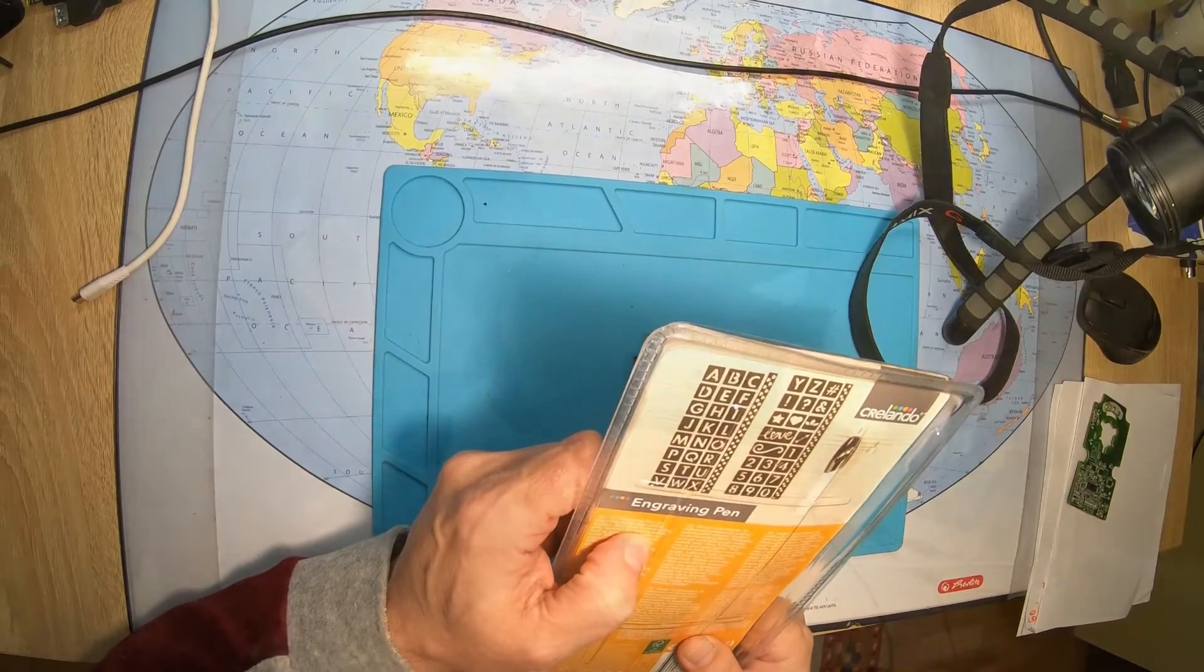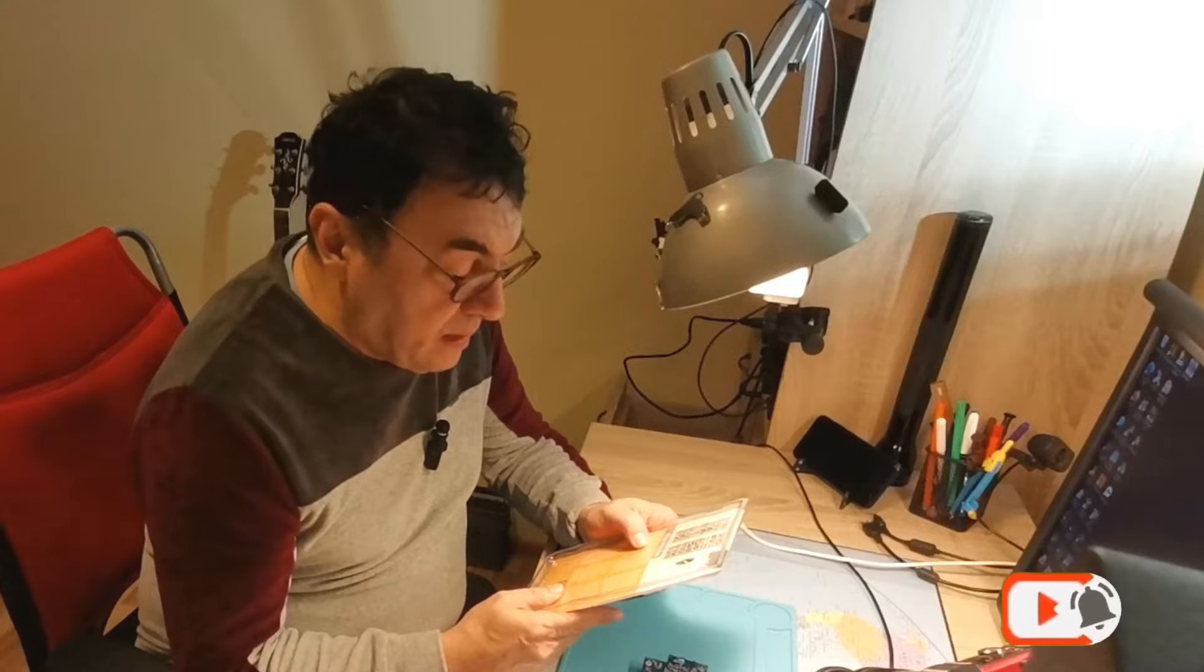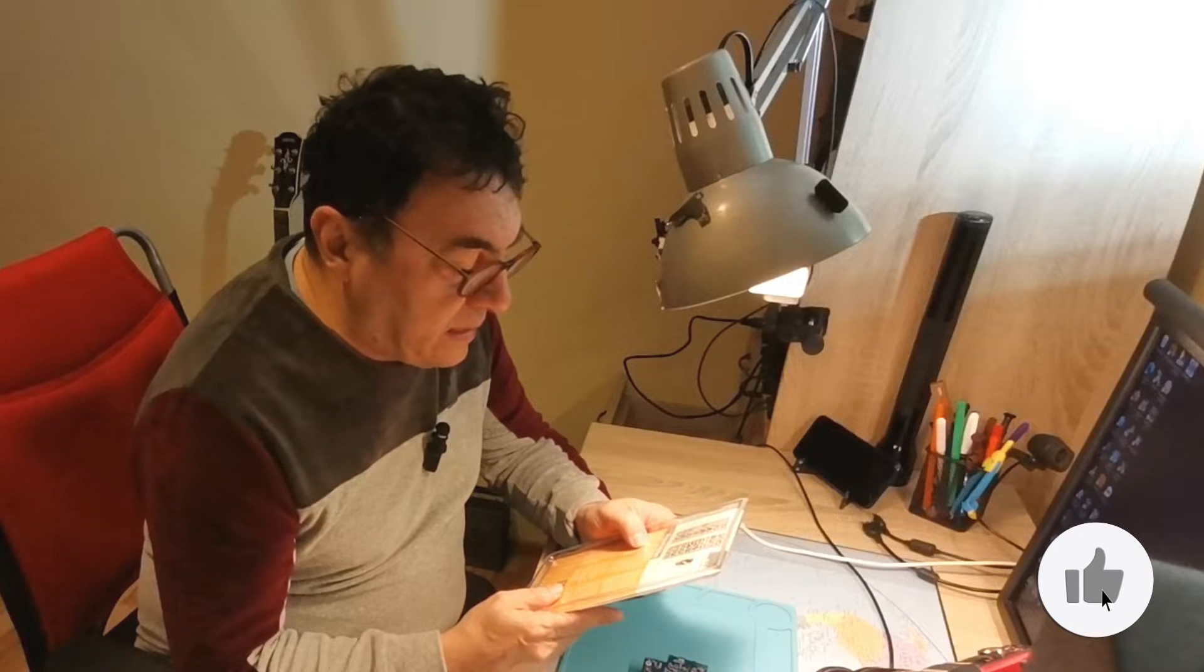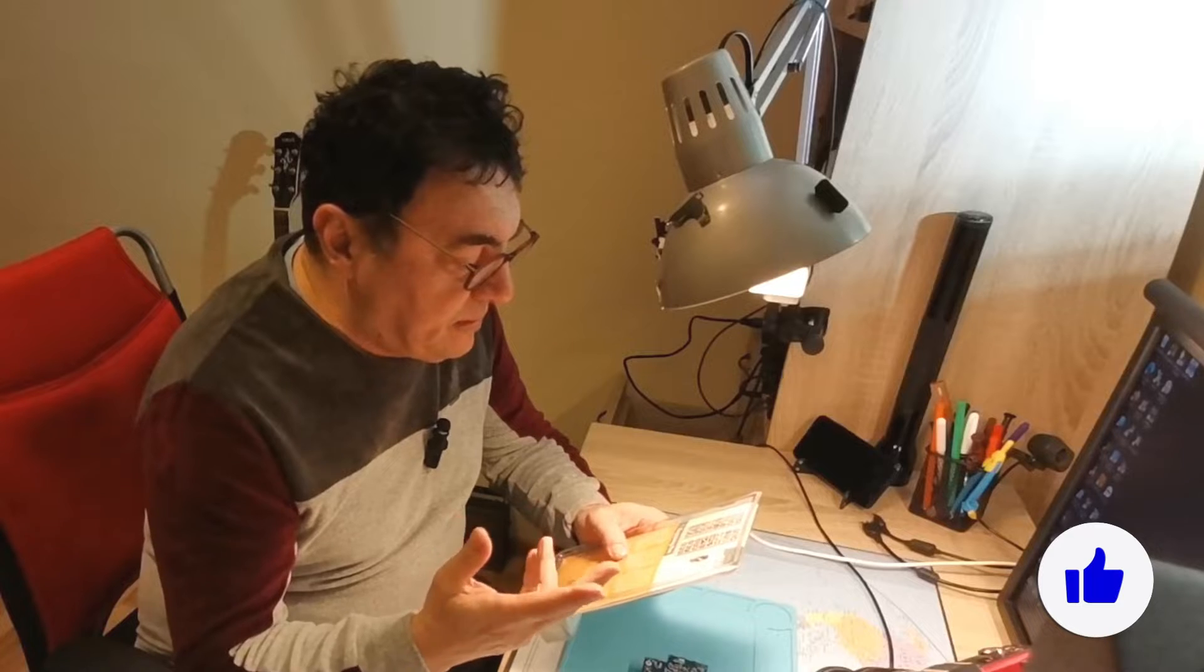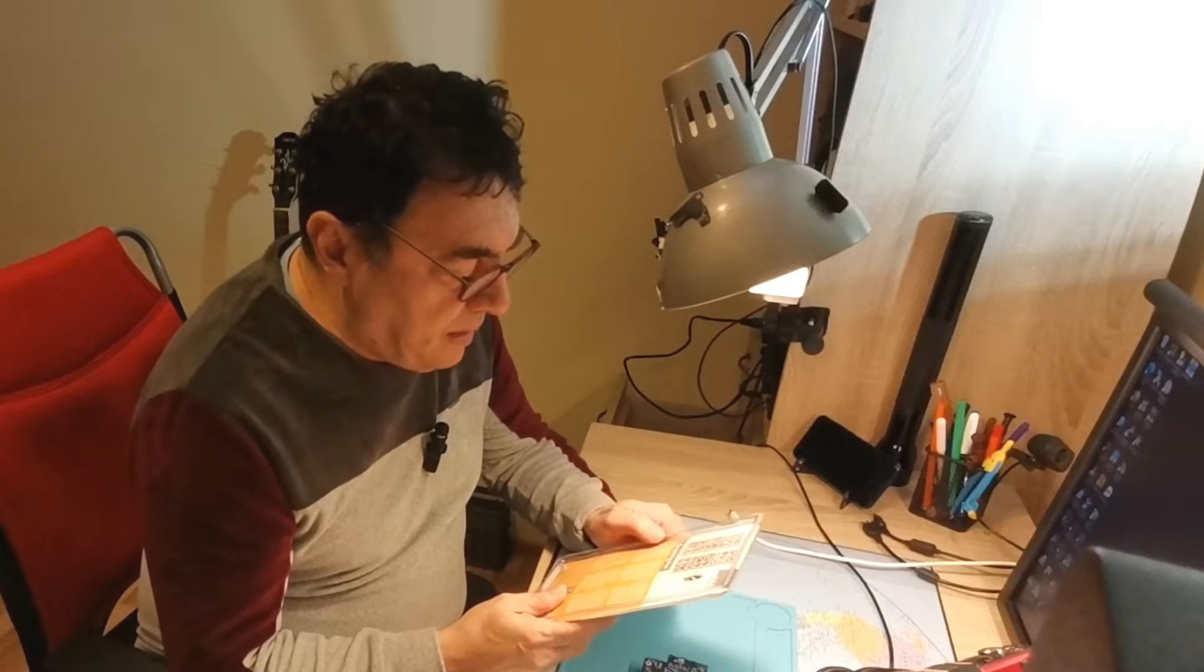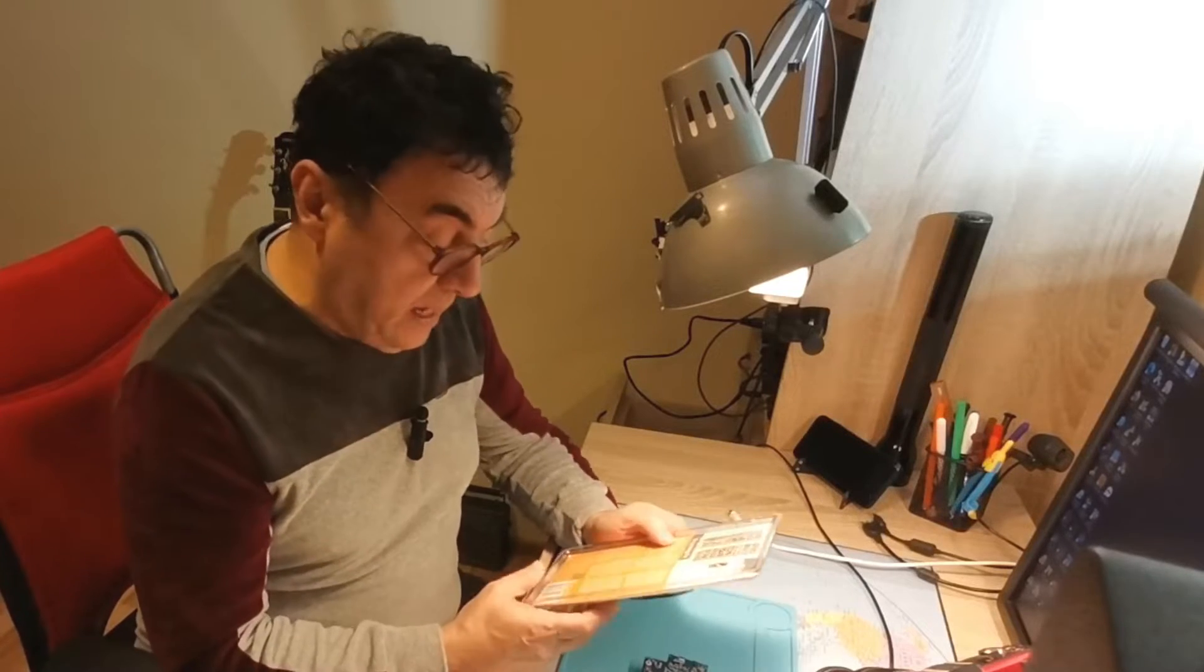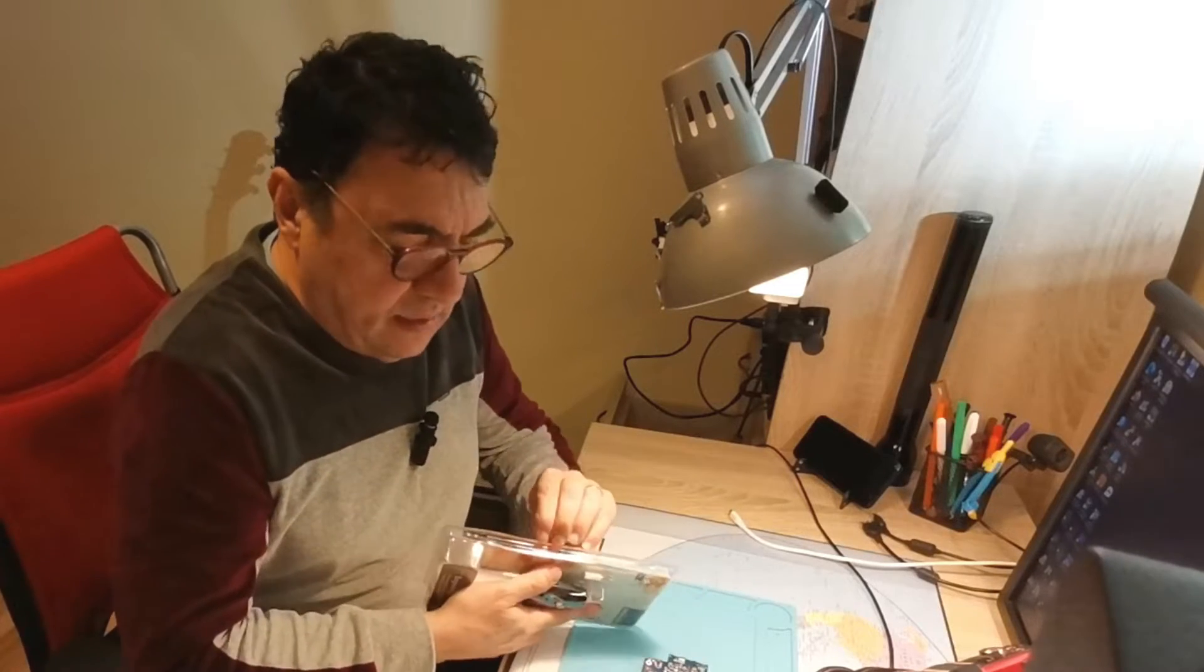They are saying engraving pen for engraving words and custom designs, also ideal for decorating gifts, suitable for hard materials like glass, metal, leather or wood. Two interchangeable tips for coarse and fine. Comes with a five piece set including two AA batteries. This supposedly to be an engraving tool or something.